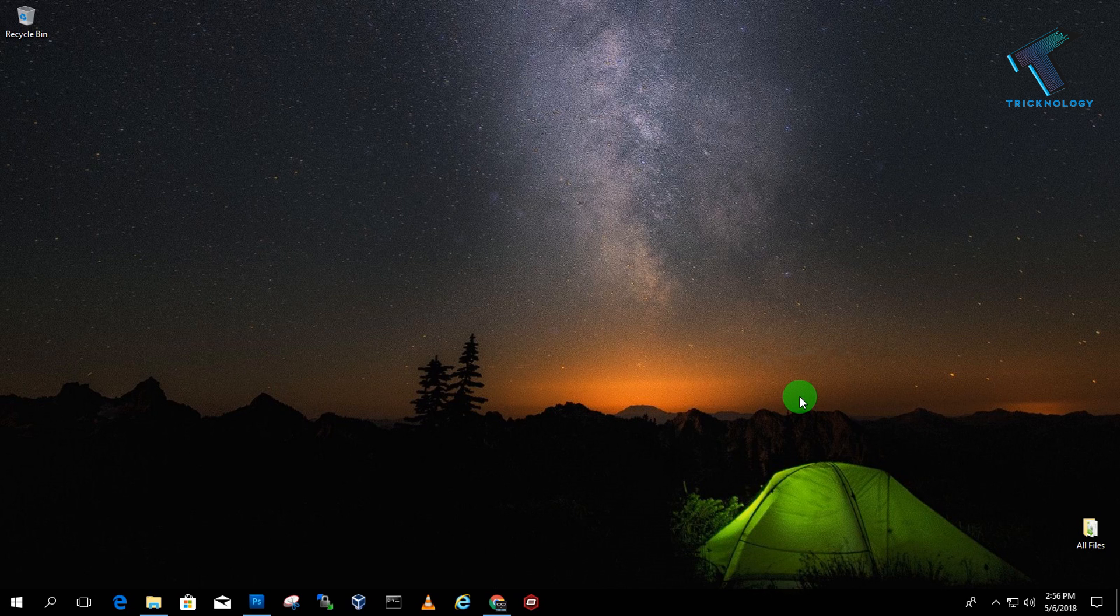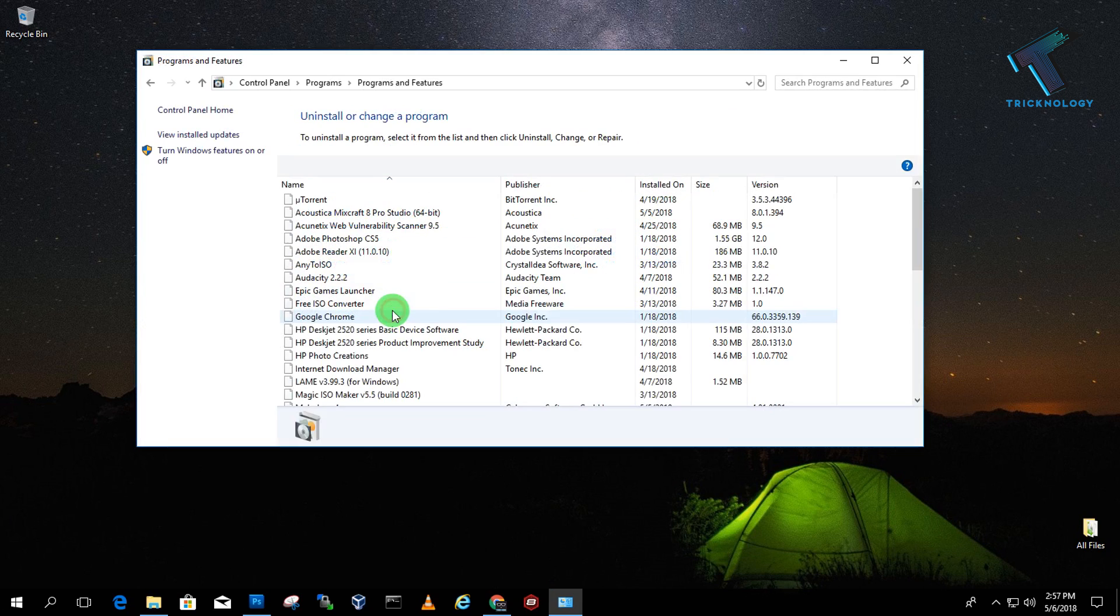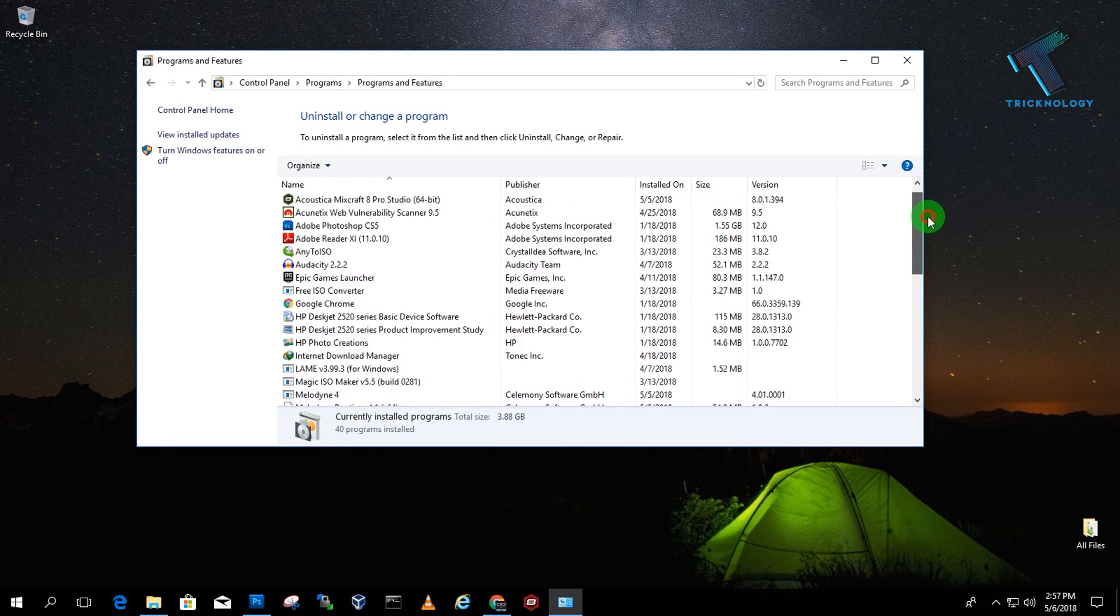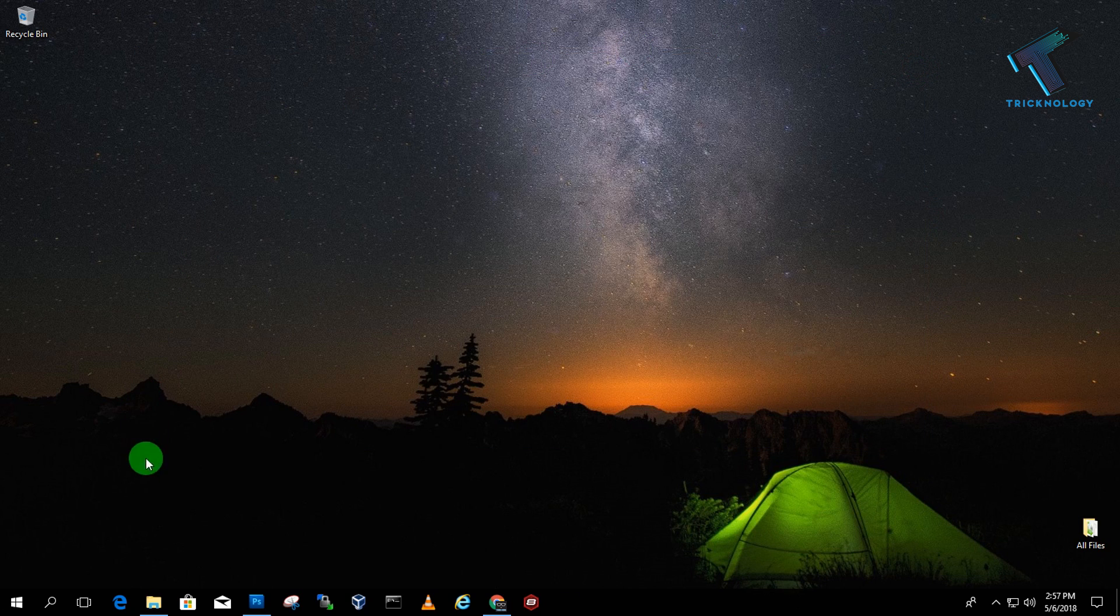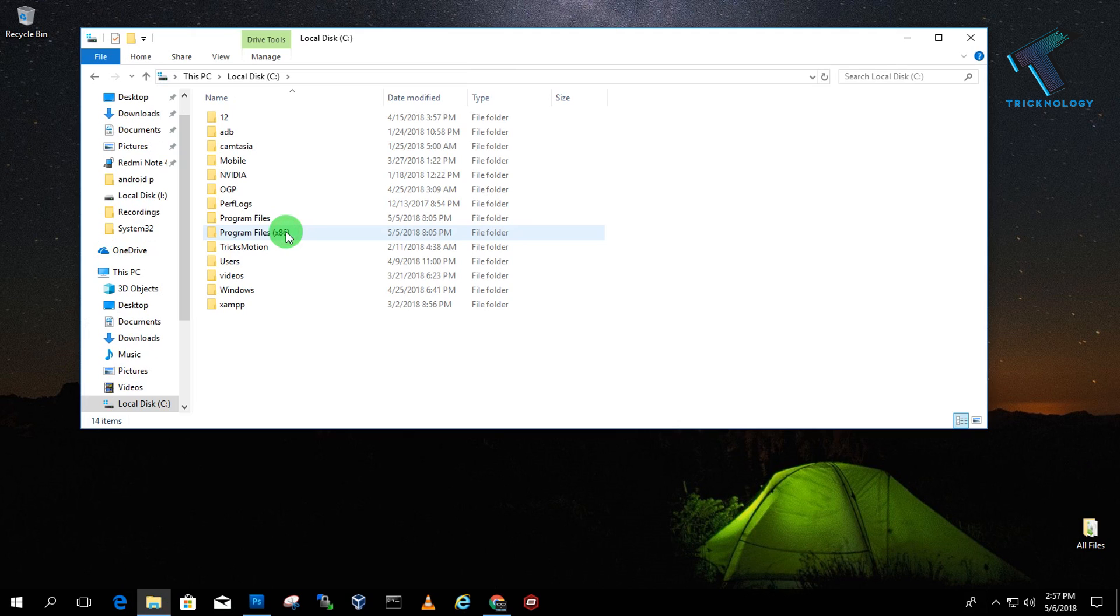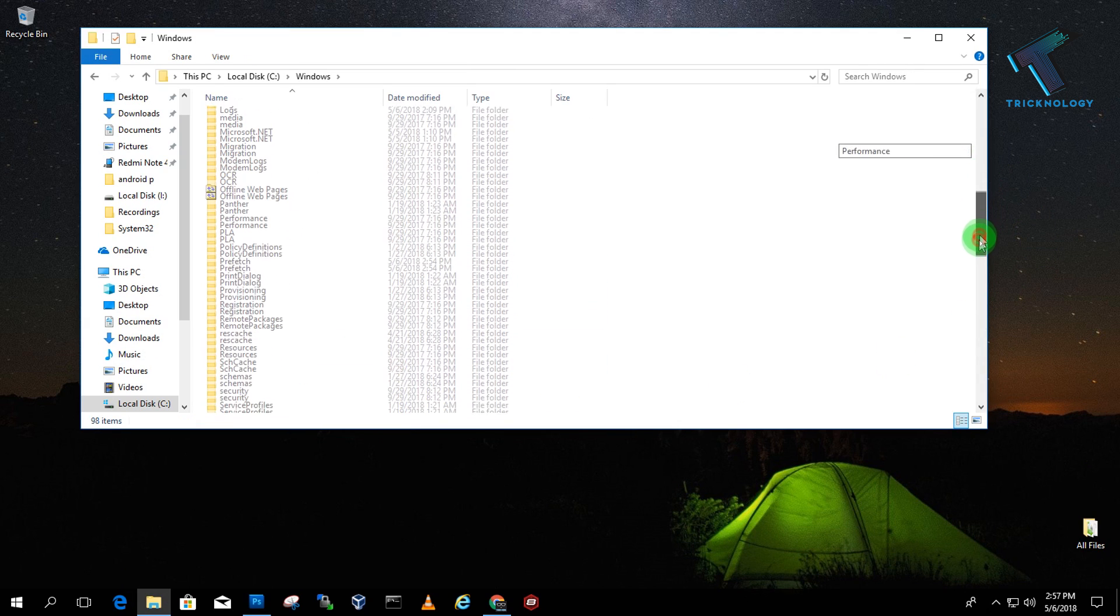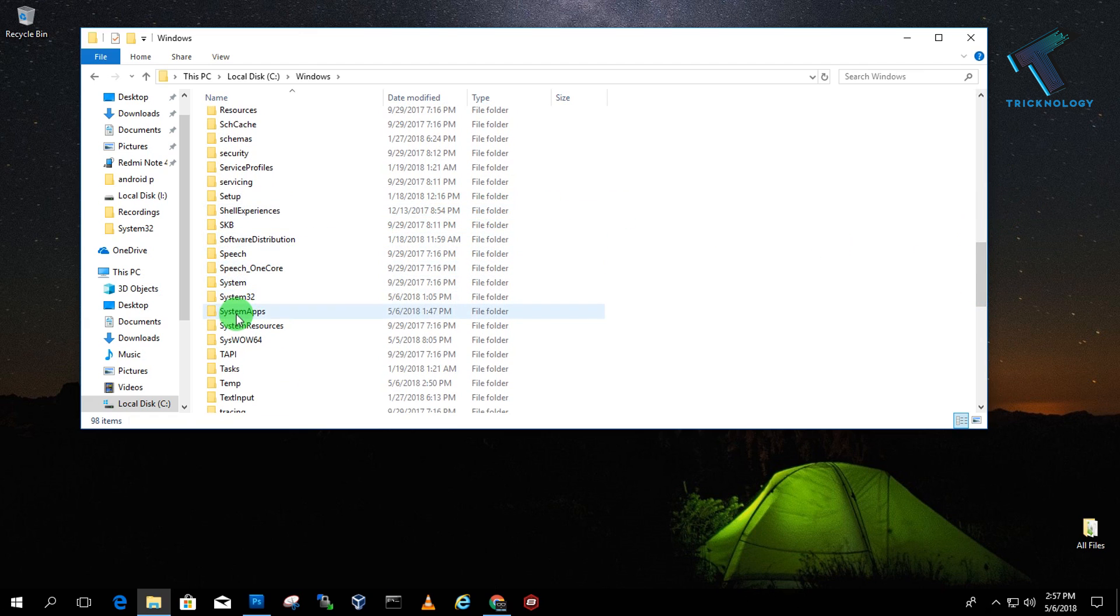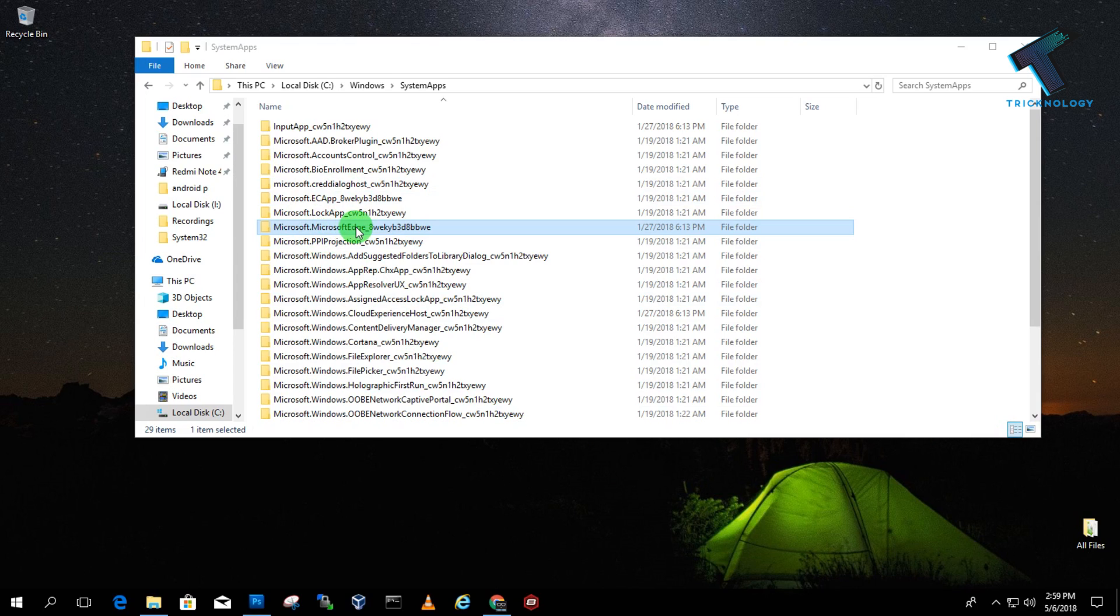By default, we use Control Panel to uninstall programs from our computers, but you cannot uninstall Edge from Control Panel. For that, you need to go to My Computer, then to C drive. Here you'll find a folder called Windows. Go into the Windows folder and find the SystemApps folder. Now you have to find the folder called Microsoft Edge.